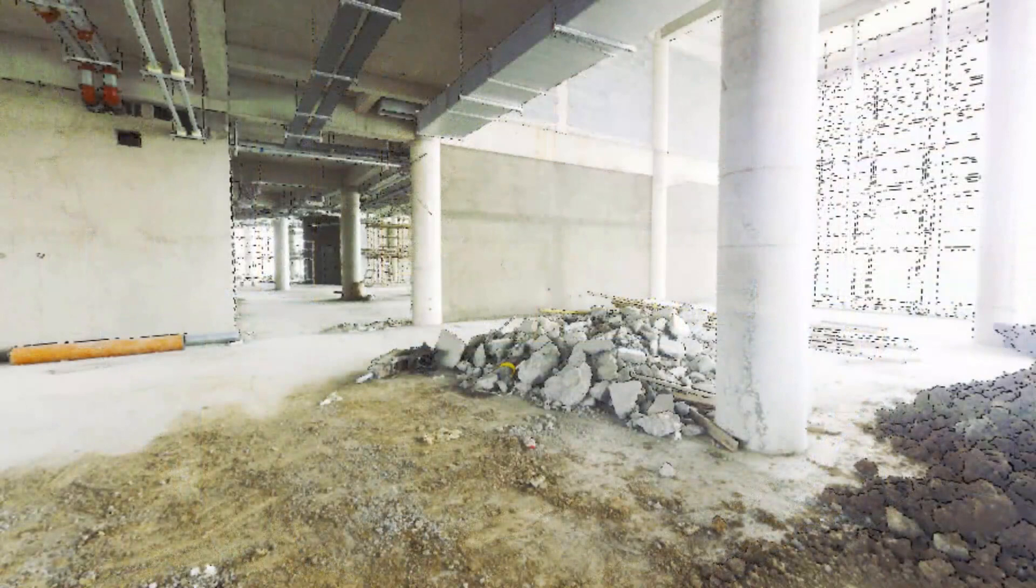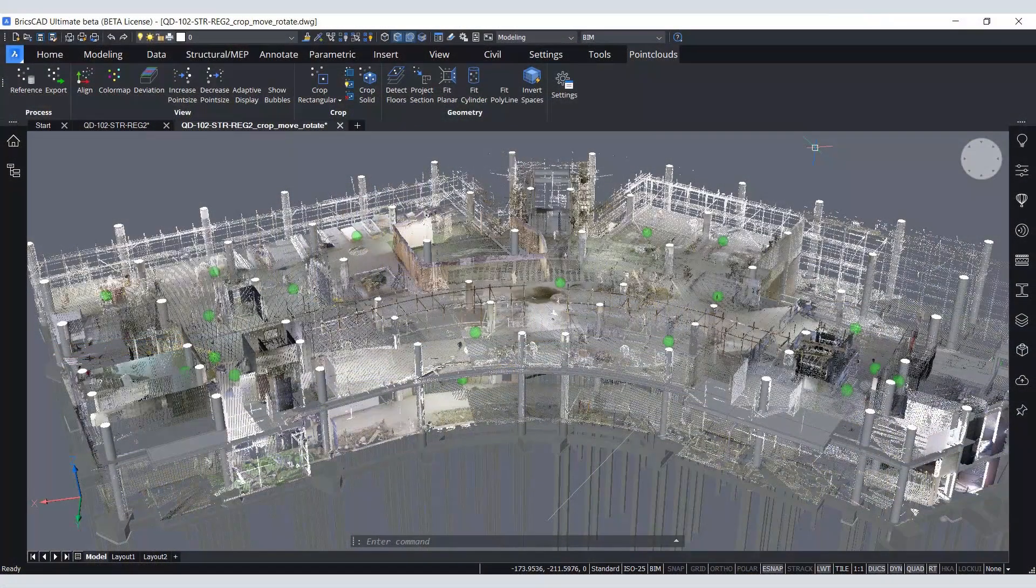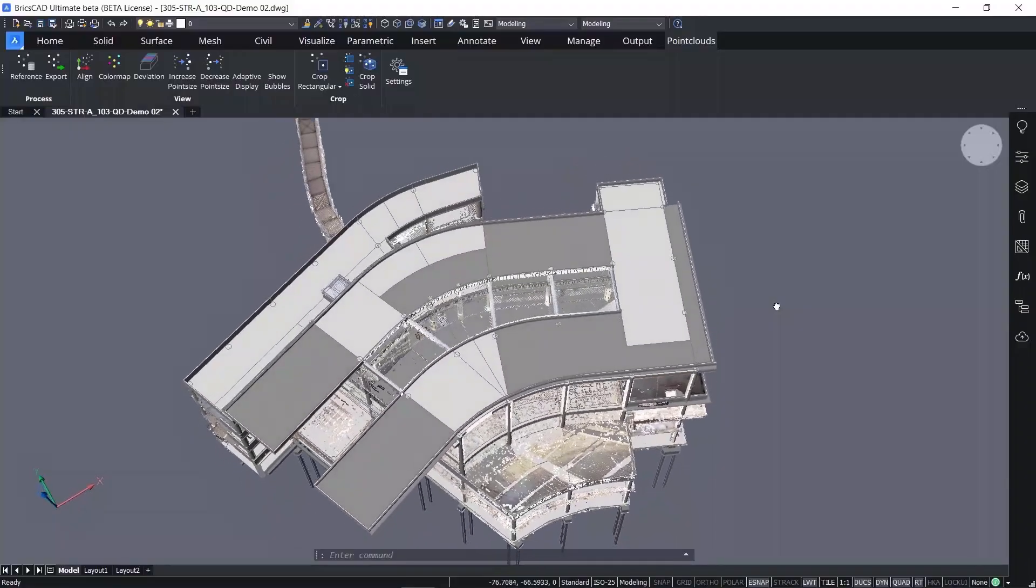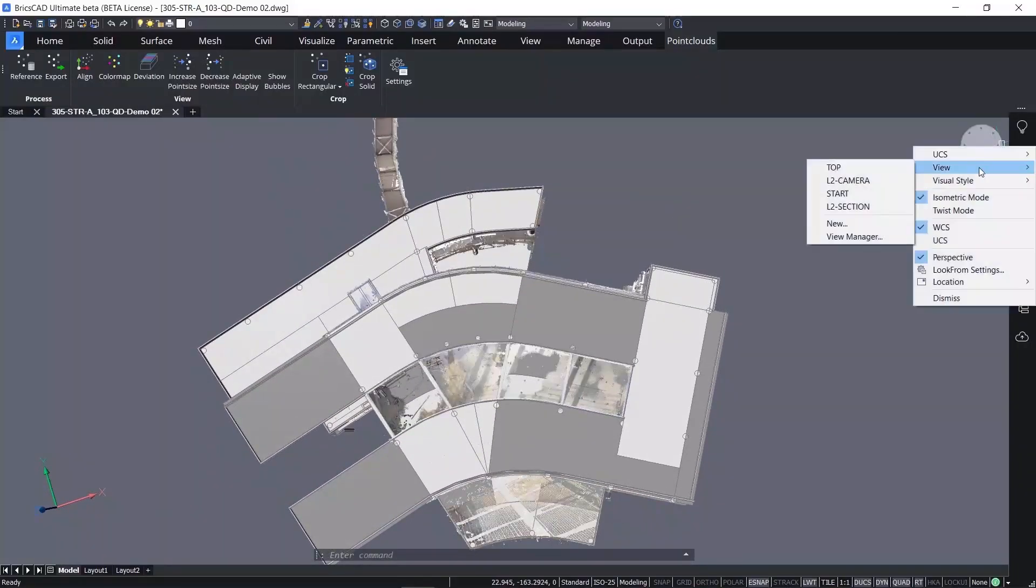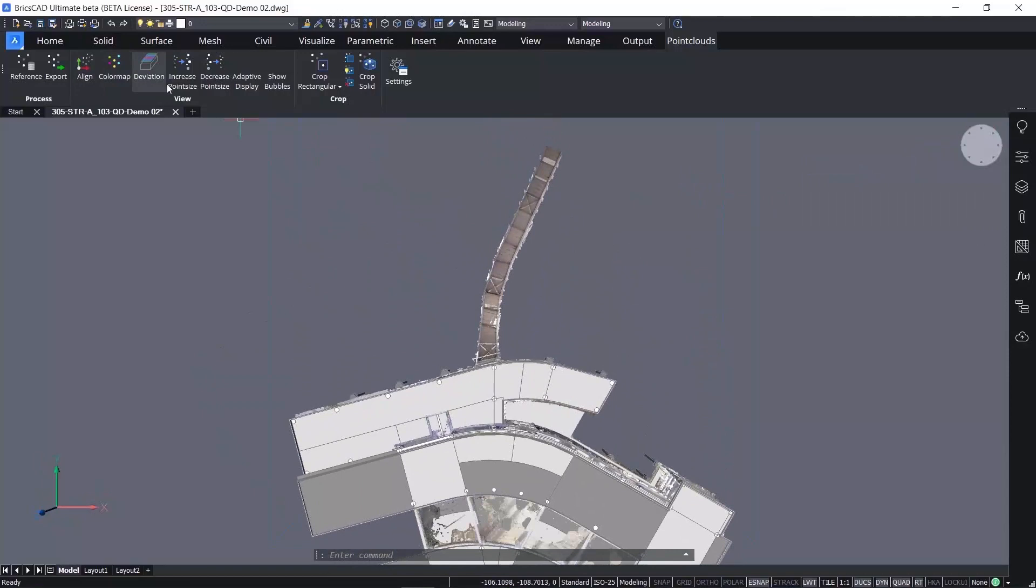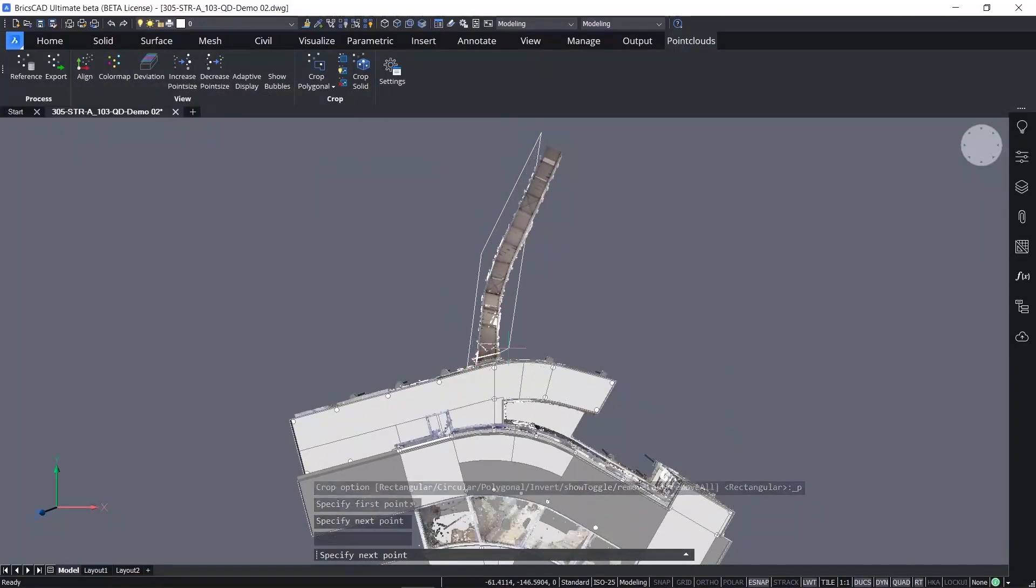You can compare 3D point cloud laser scans against the design model at various phases of construction. Point clouds can be cropped to remove portions that aren't relevant and removed from your view to keep your focus on what's needed on the screen.